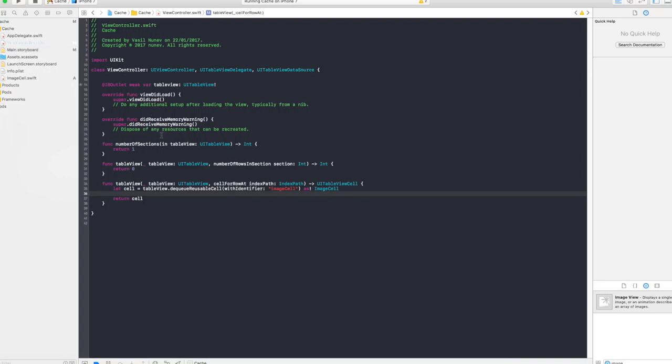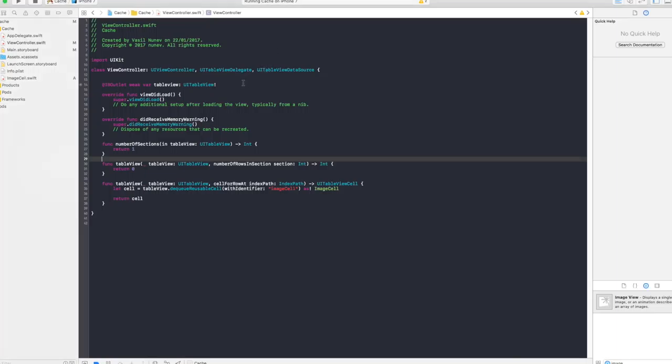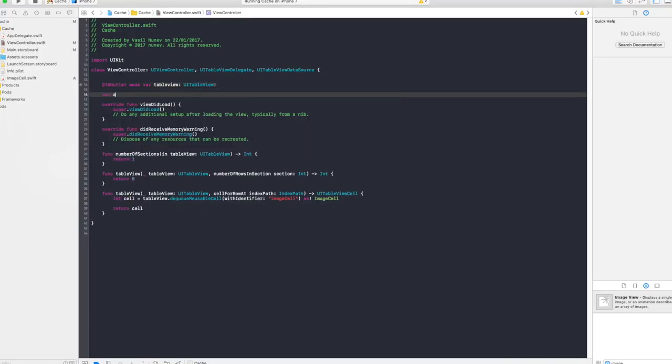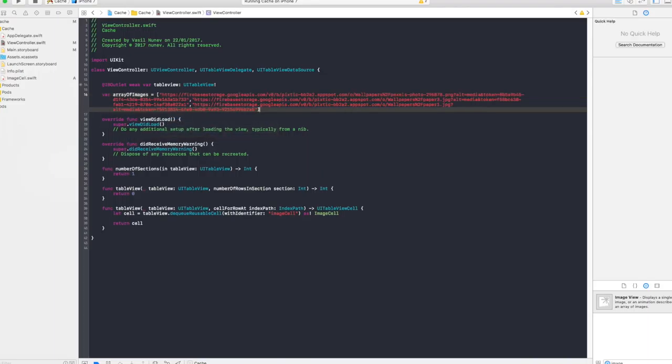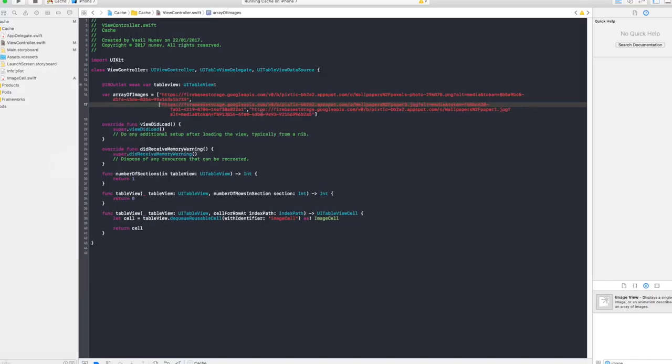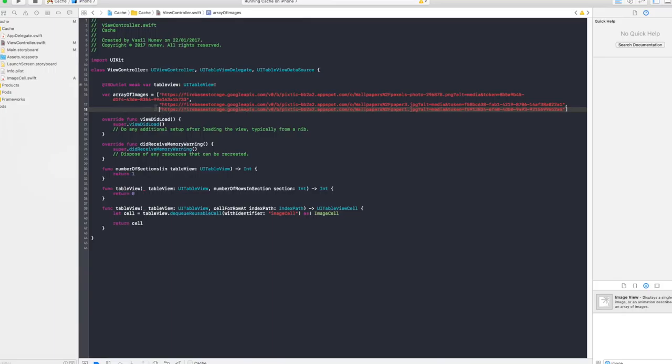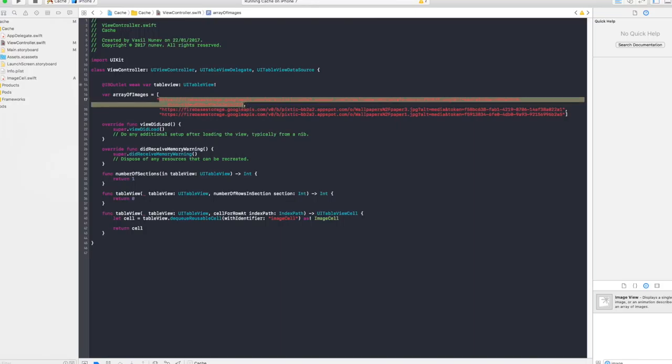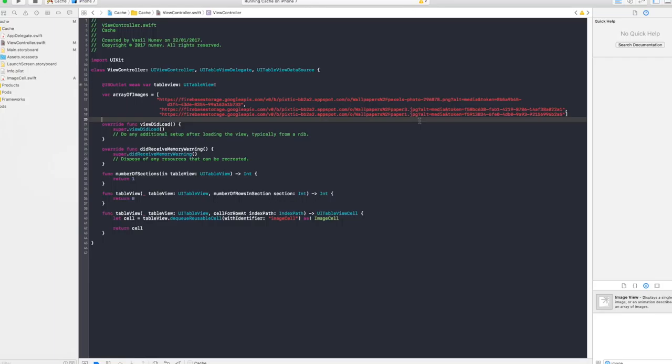Perfect. Now in here I will need an array of URLs that will lead to images and I have on my second screen some. I'm just gonna copy them and create the array here. Now you want to say var array of images and that's gonna be equal to this array. Now in here you will see I have three URLs that lead to some images. I'm just gonna make it like this more readable. Okay, so as you can see I have three URLs that lead to some images.